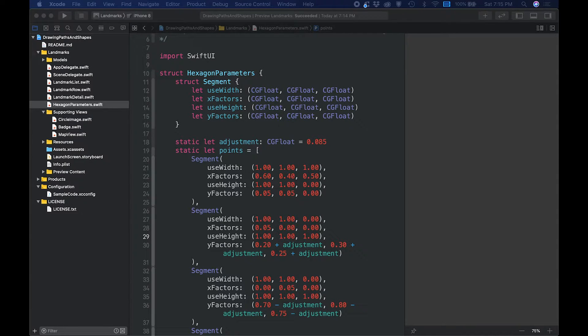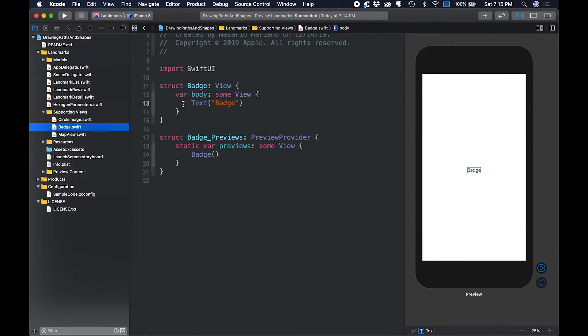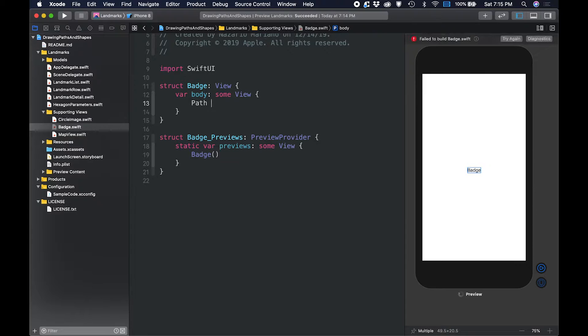I'm going to select the badge.swift file, then replace the text view with a path shape, and then apply the fill modifier to turn the shape into a view.